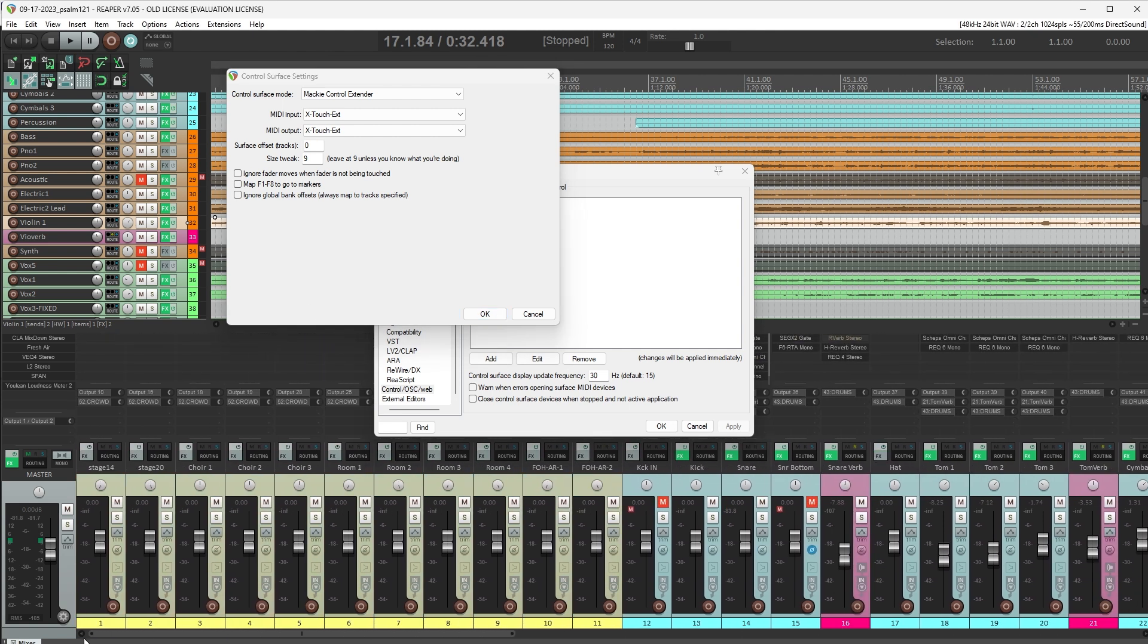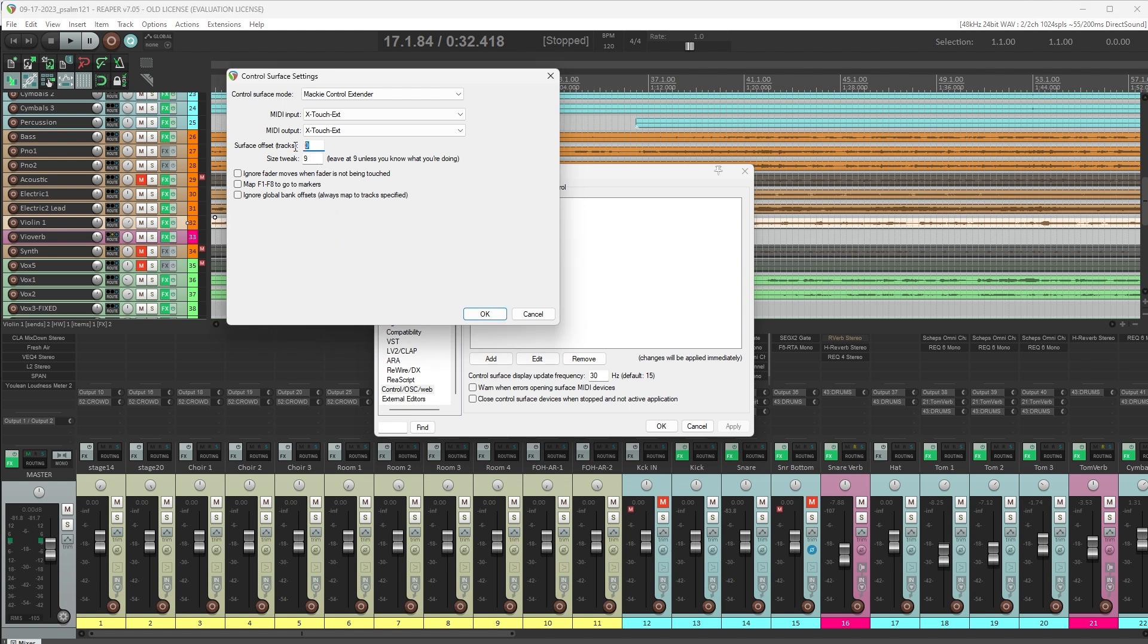So right now, with an offset of 0, fader 1 of the control surface will control track 1 in Reaper. And this is just my preference, but I like to leave it that way. It makes it easy to manage and know that whatever tracks I place at the beginning of my template are going to be controlled by my faders. If I were to add a second extender so I could control 16 channels, I'd put an offset in here of 8 for the second extender, and then it would be controlling channels 9 through 16.